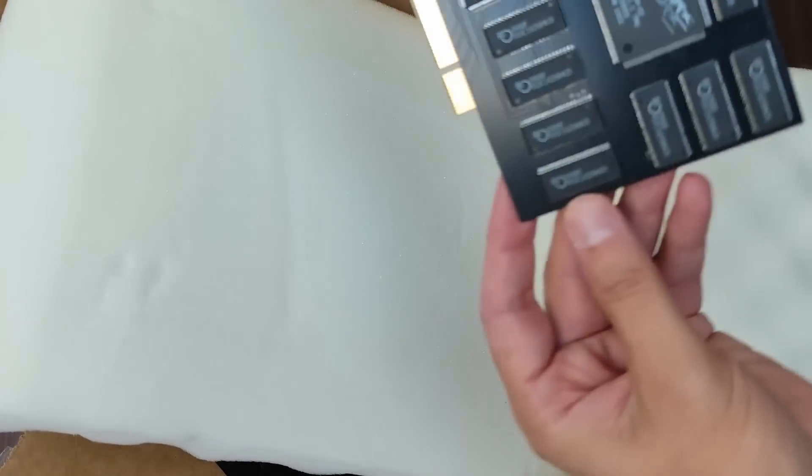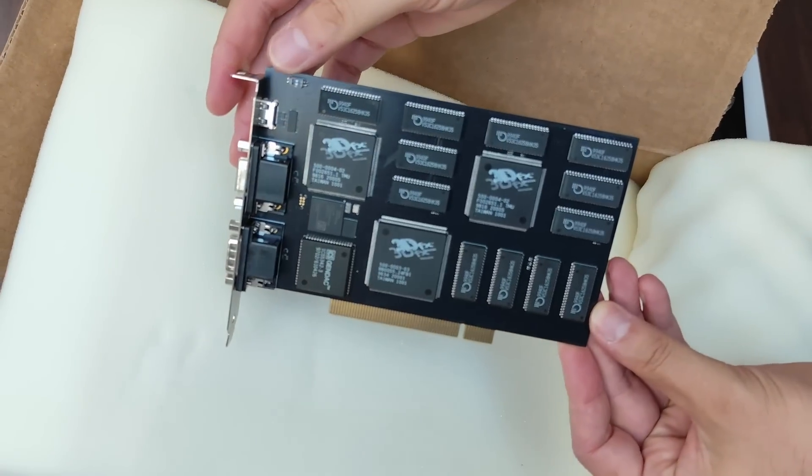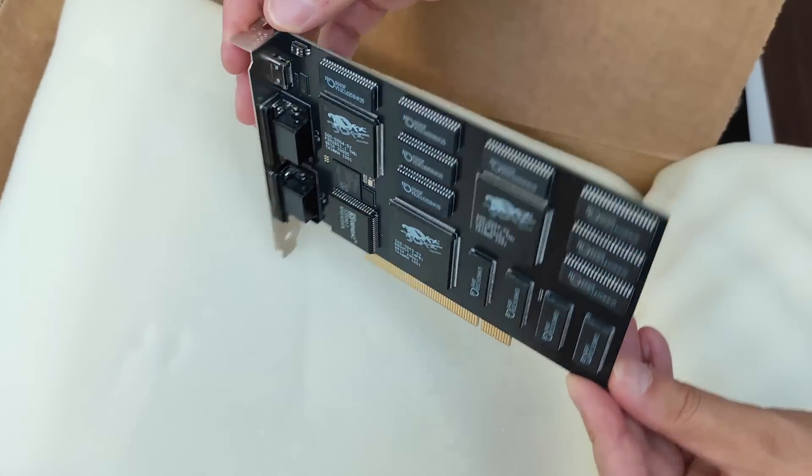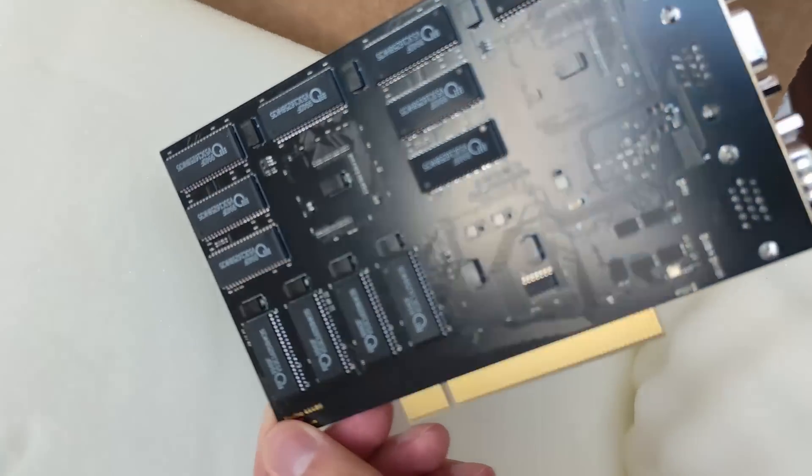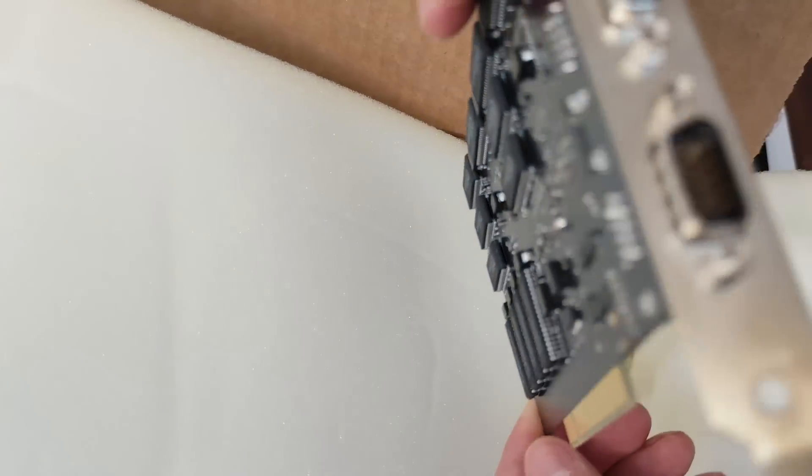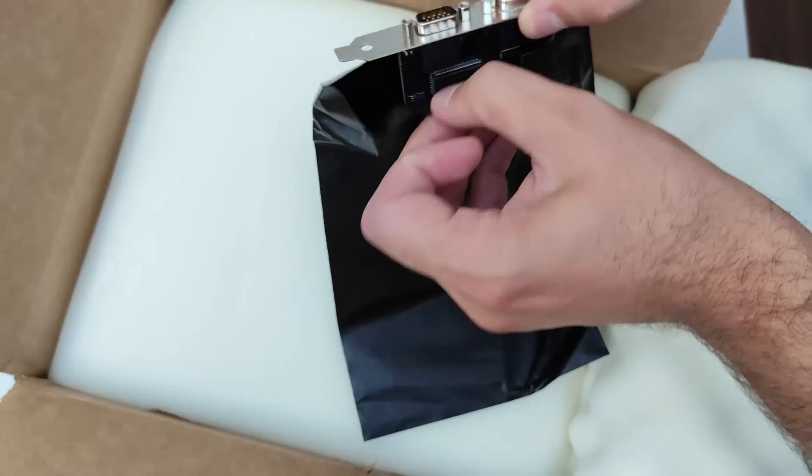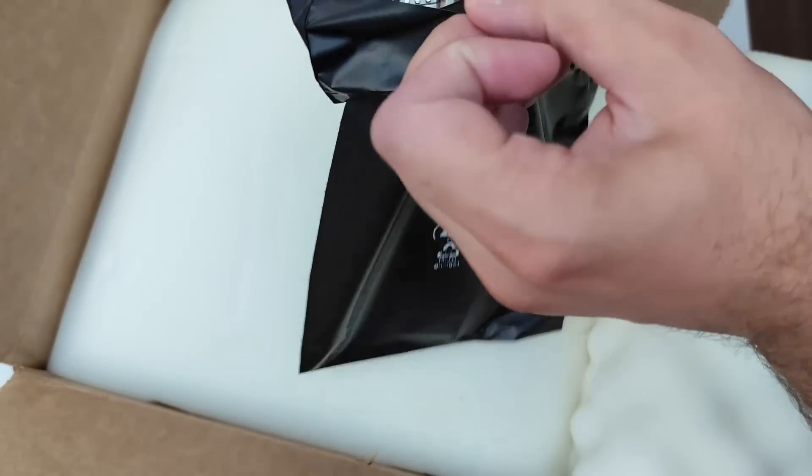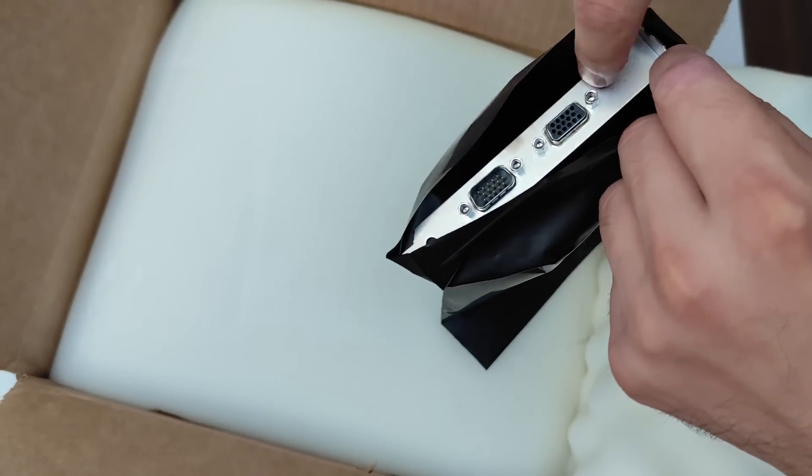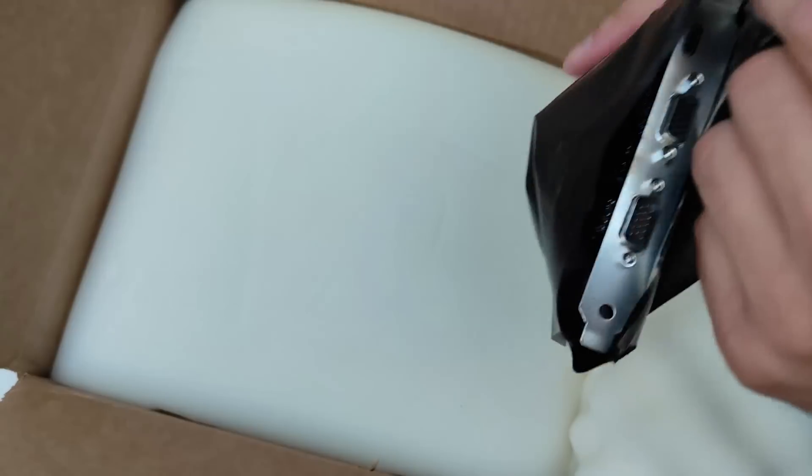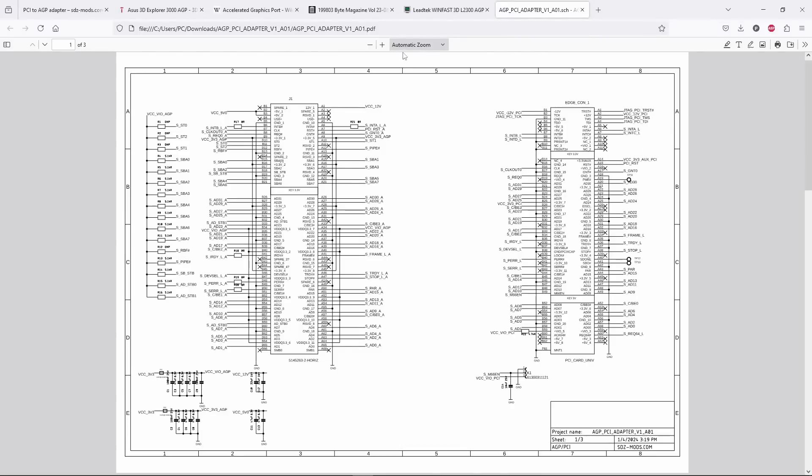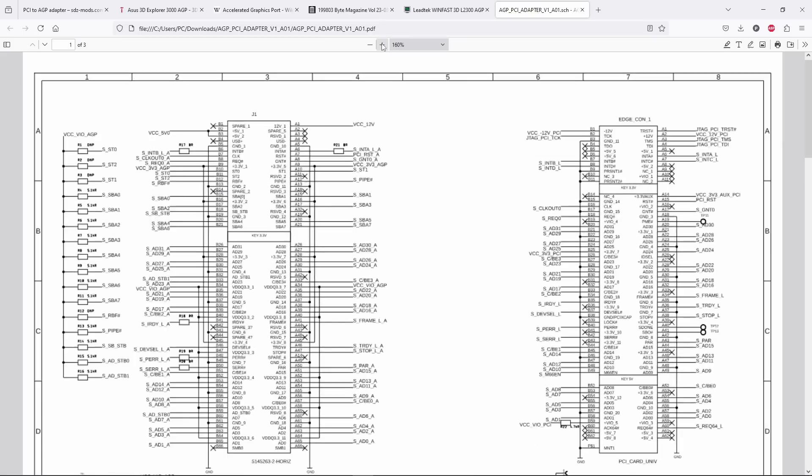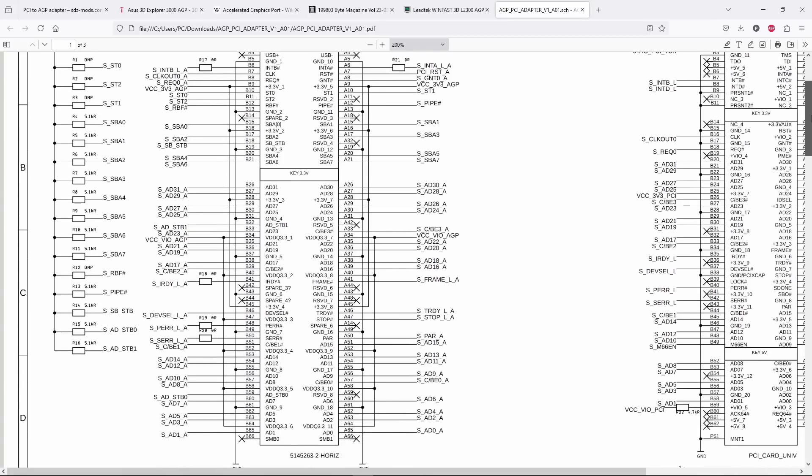And not only this adapter, but also two gorgeous Voodoo 1 cards with HDMI output and extra memory, which will be featured in a future special video. Now let's go back to this fancy, a bit over-engineered PCI to AGP adapter.